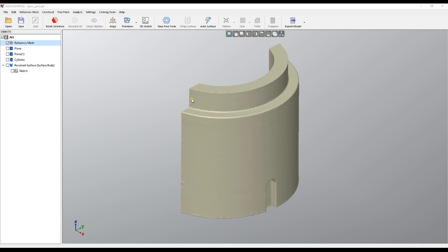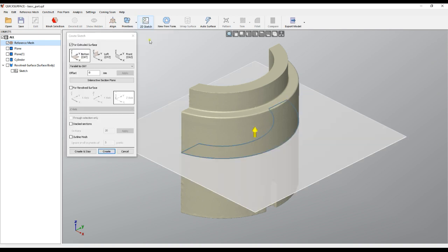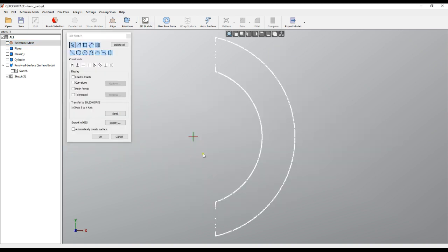Welcome to our next tutorial on Quick Surface. Let's take a look at 2D sketching. We'll create a simple sketch of this object here. I'll press Create, and now I have this sketch. So as we know,